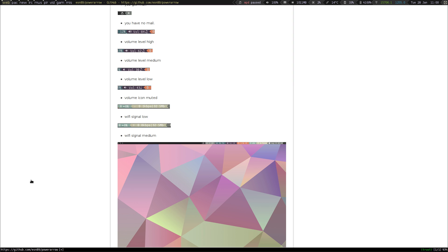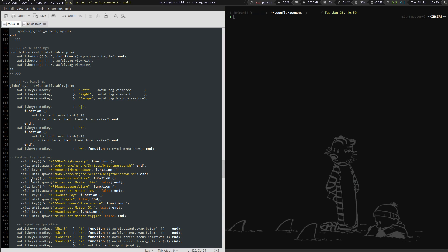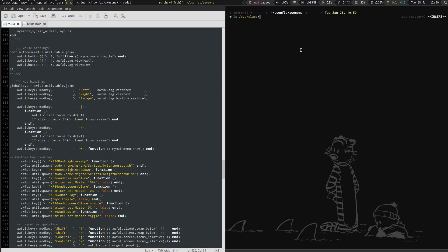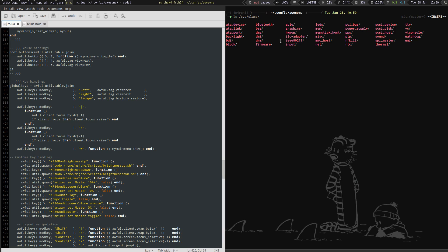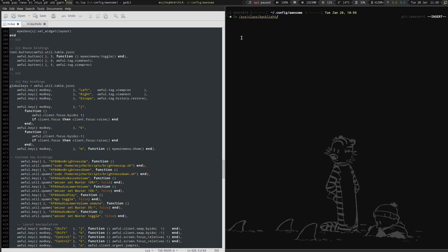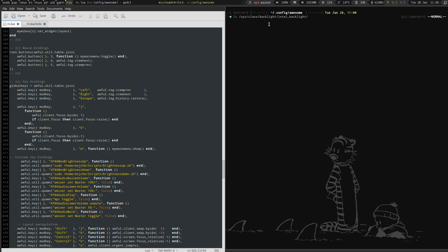And I'm going to save it and reload, hopefully I don't have any problems. Okay, it didn't. So brightness up and brightness down. What is that? ls sys class backlight intel.